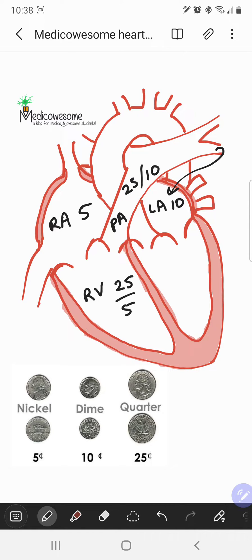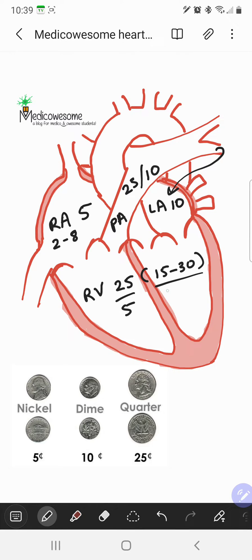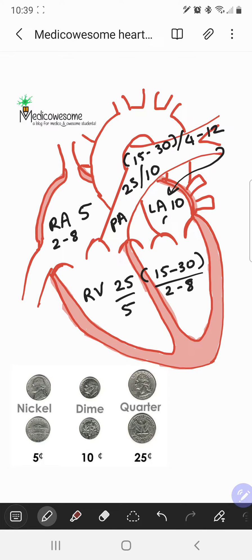Now for the normal ranges: the RA pressure is anywhere between 2 to 8 mmHg. The RV pressure is 15 to 30 over 2 to 8 mmHg. The PA pressure is 15 to 30 over 4 to 12. The wedge pressure can be anywhere between 4 to 12. That's the mnemonic.